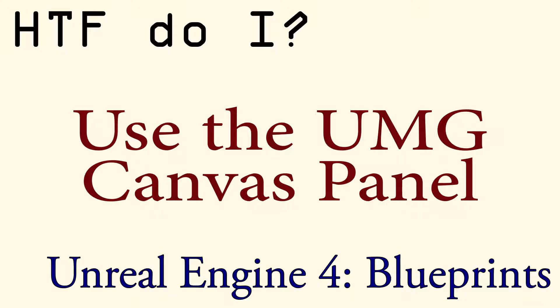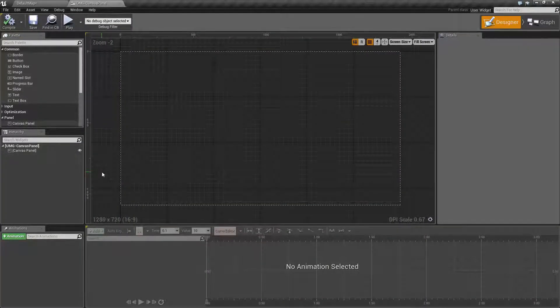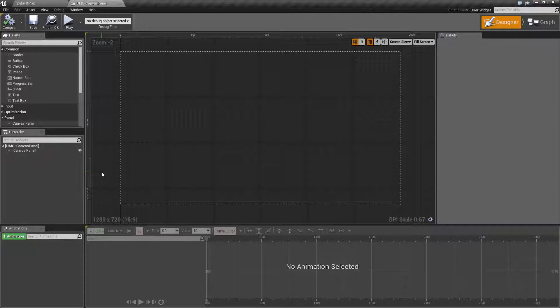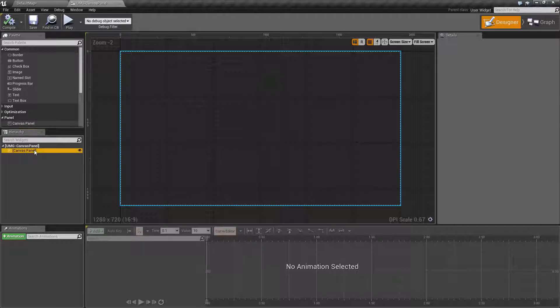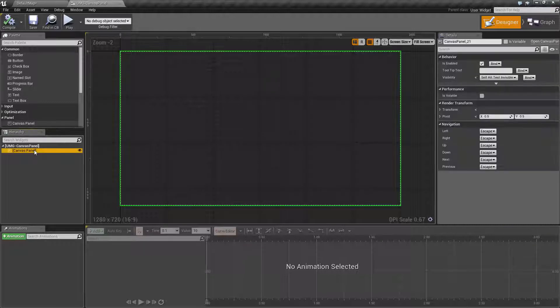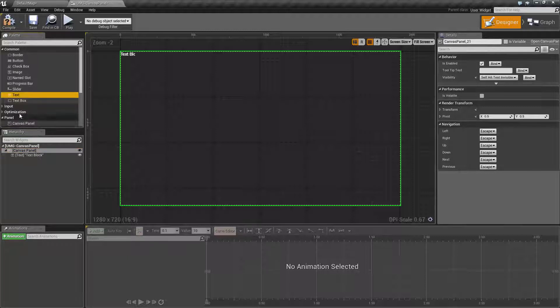Hello and welcome to How Do I Use the UMG Canvas Panel. We're going to make a quick little example, a user interface overlay, to show you a few basic things. Our standard user interface widget starts with the canvas panel, so we're good to go there. Let's go ahead and add two text objects and an image object to start with.